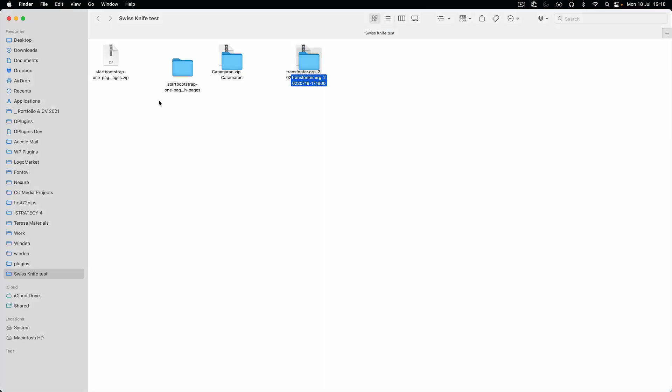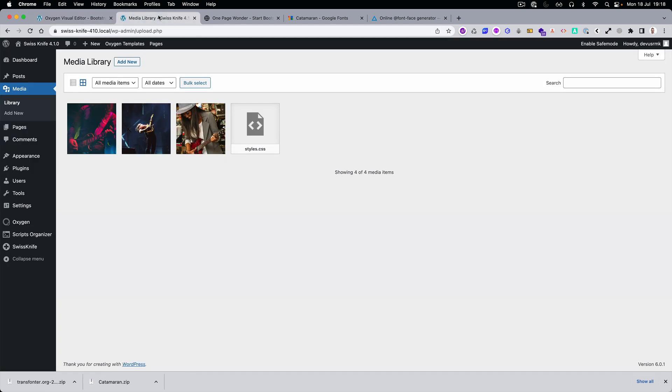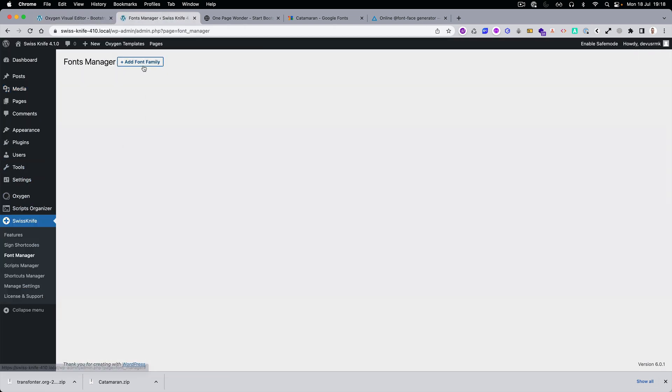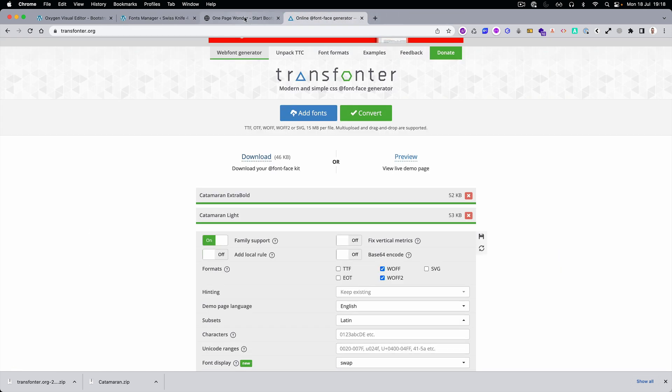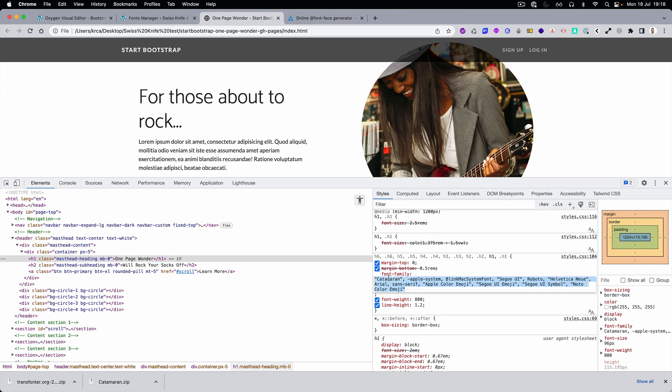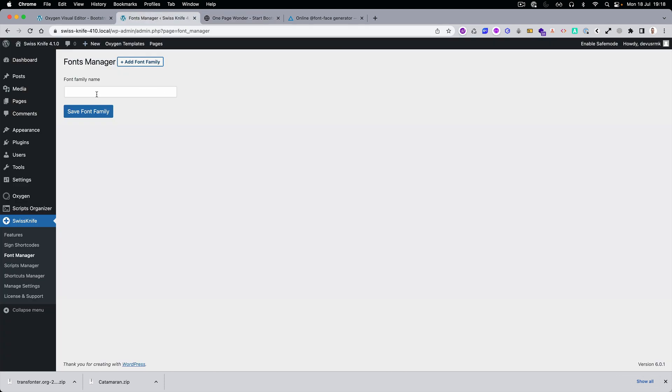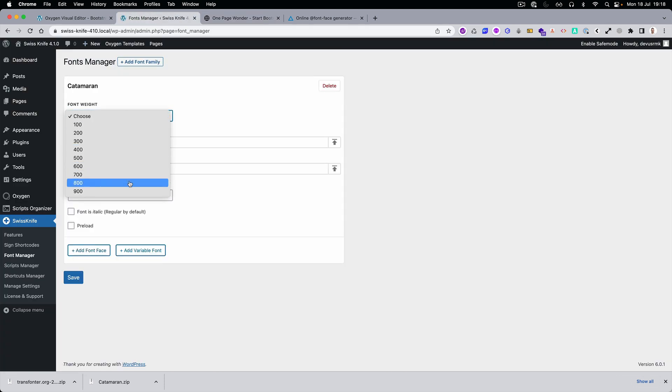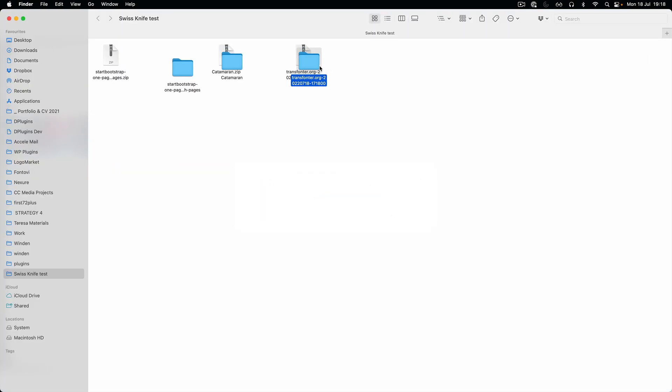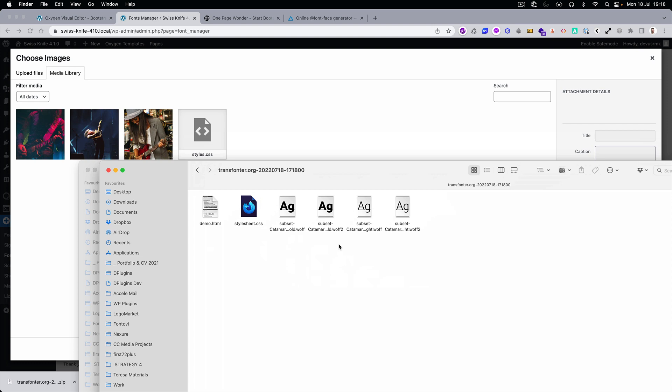Let's extract it and let's open the Swiss Knife again, font manager and font family. Let's double check and copy this name so it's exact and it's going to pick up. Then we need to paste the fonts. Let's do it like this.